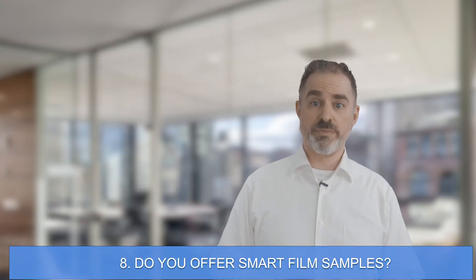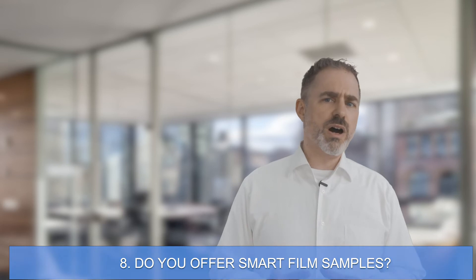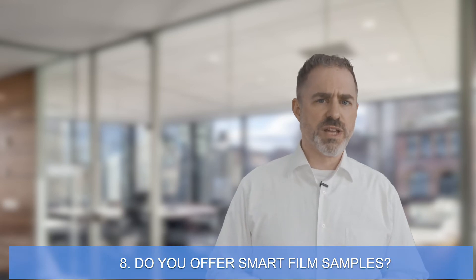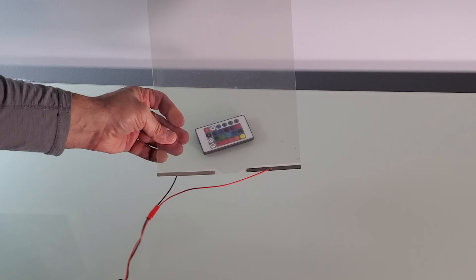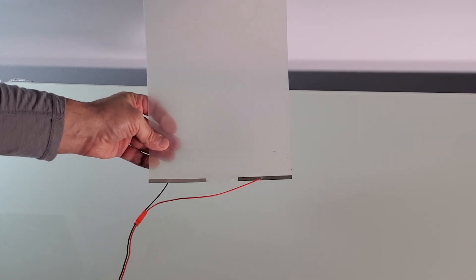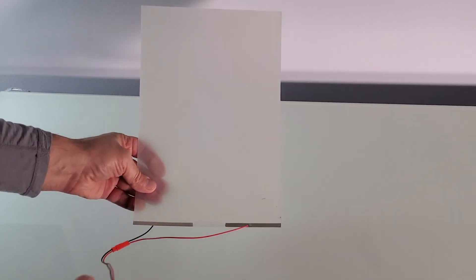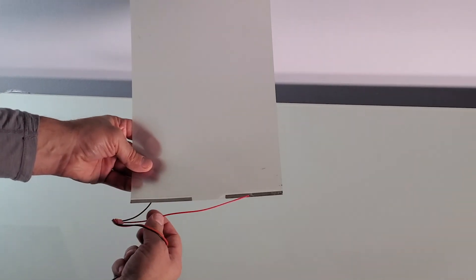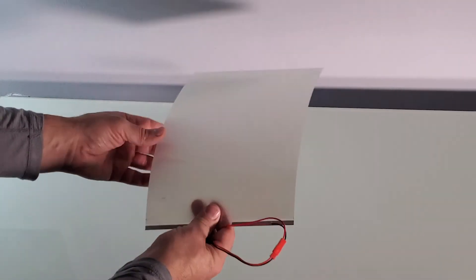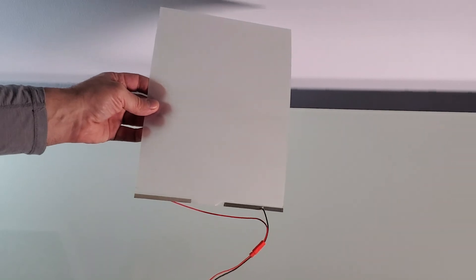Number eight, do you offer smart film samples? Yes, you can order samples of our smart glass and smart film. Contact us and we'd be happy to help you order a sample.